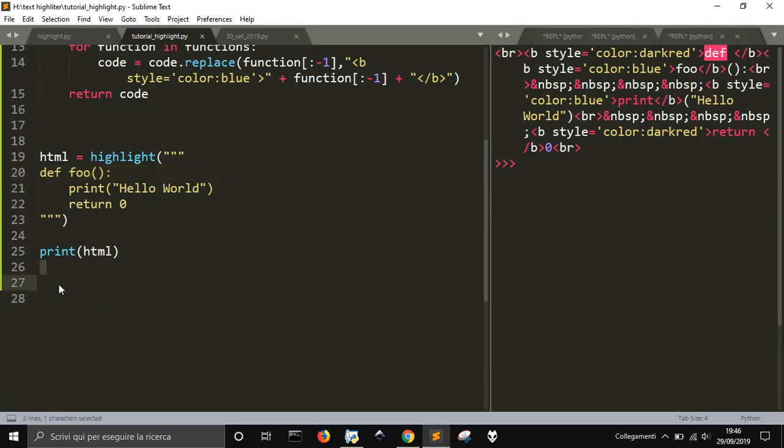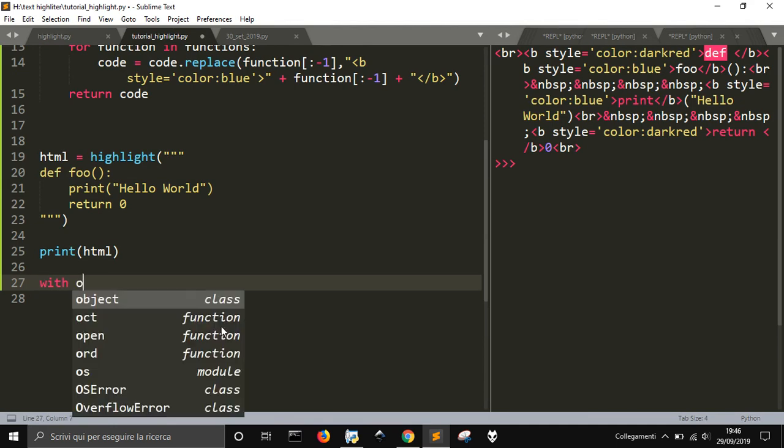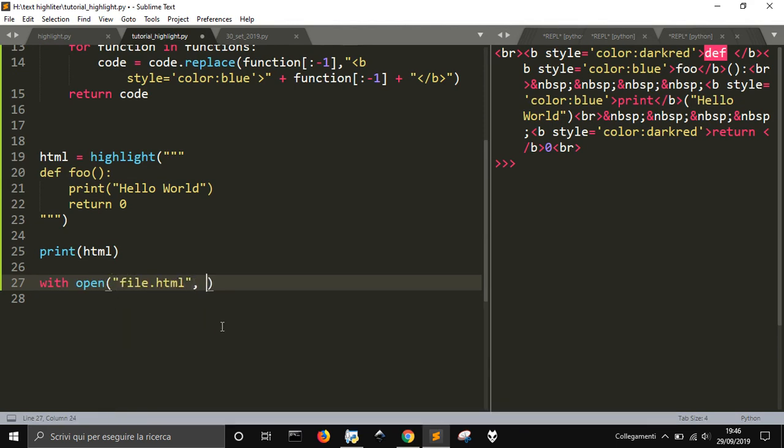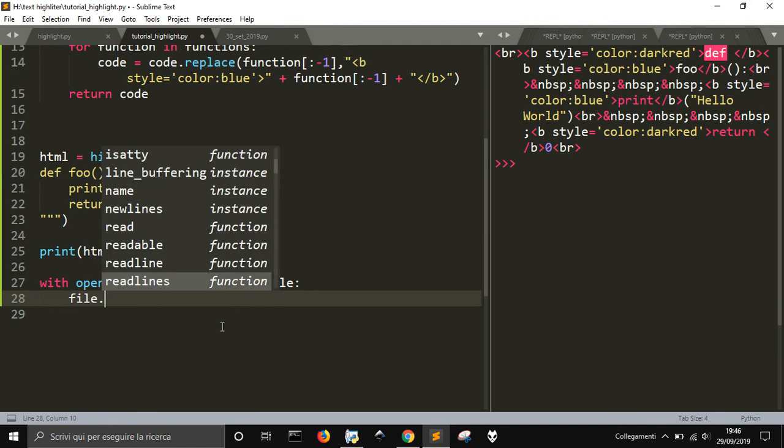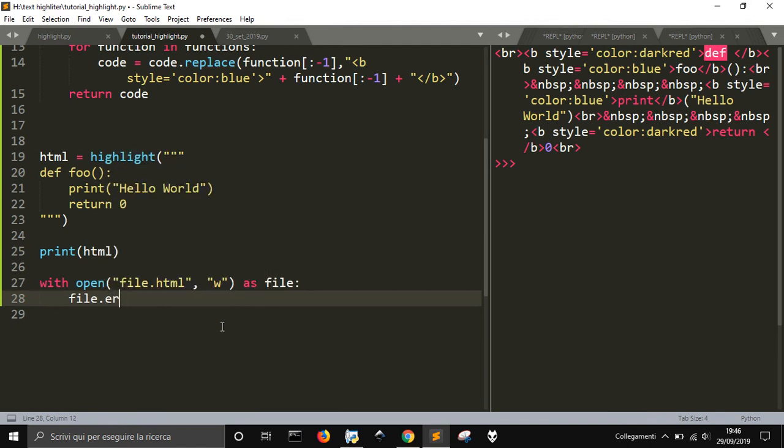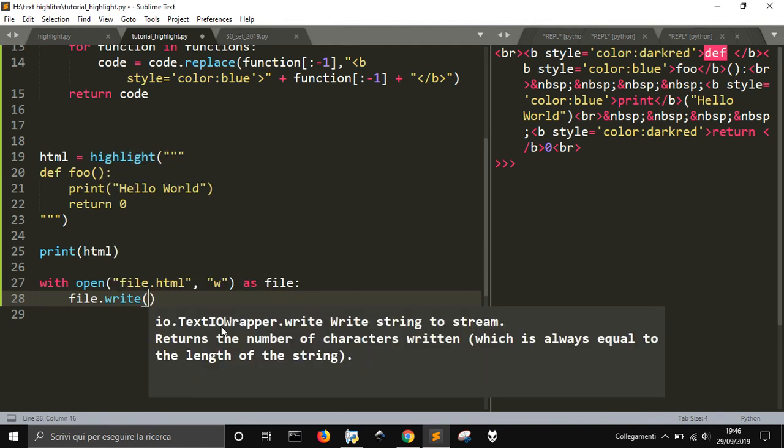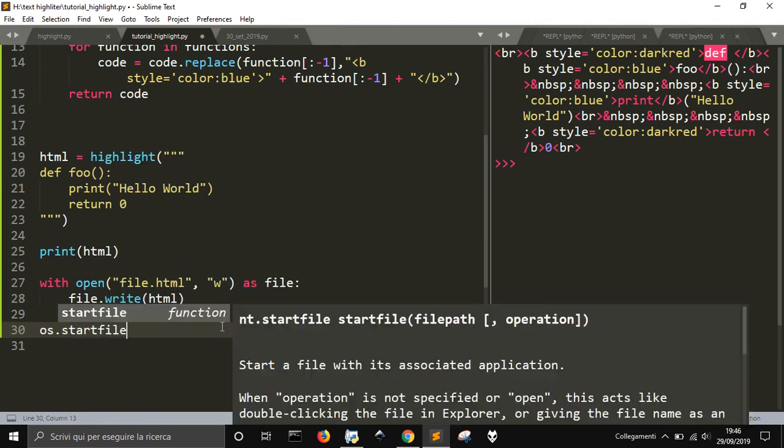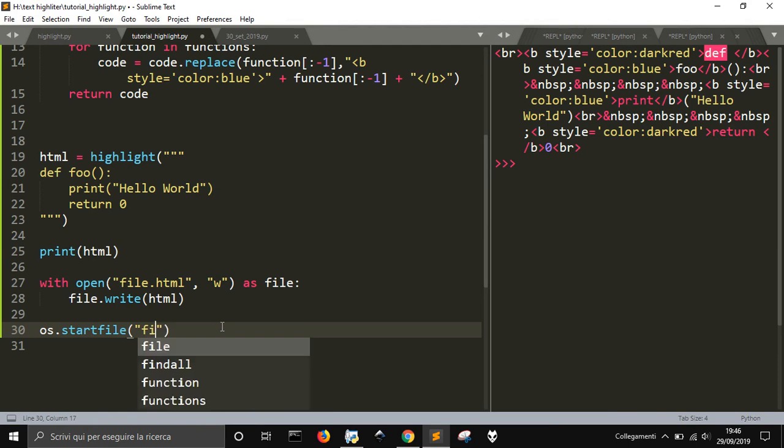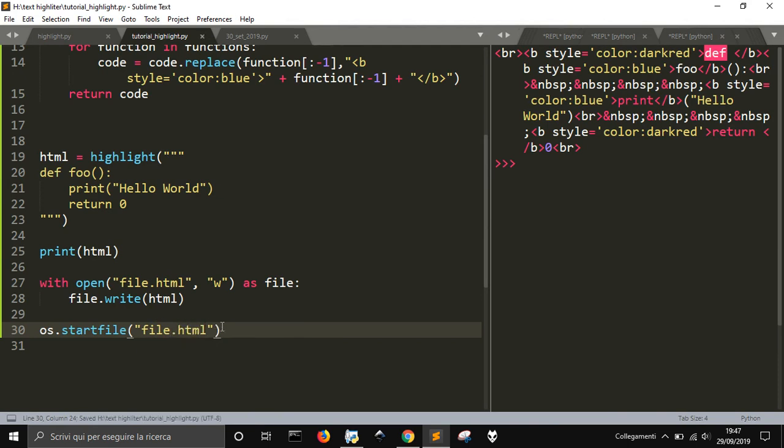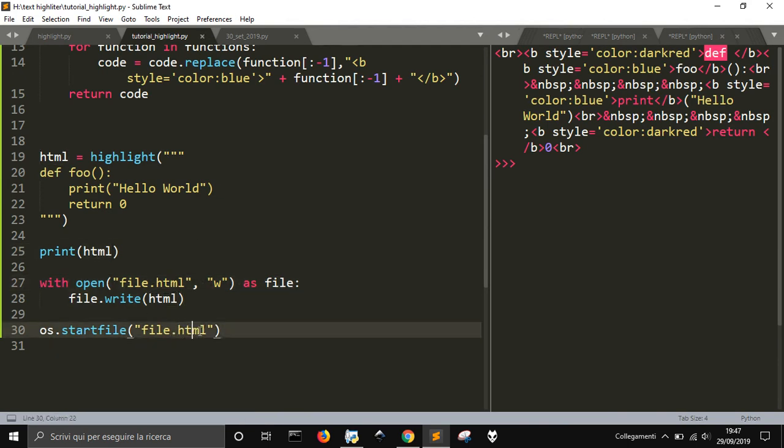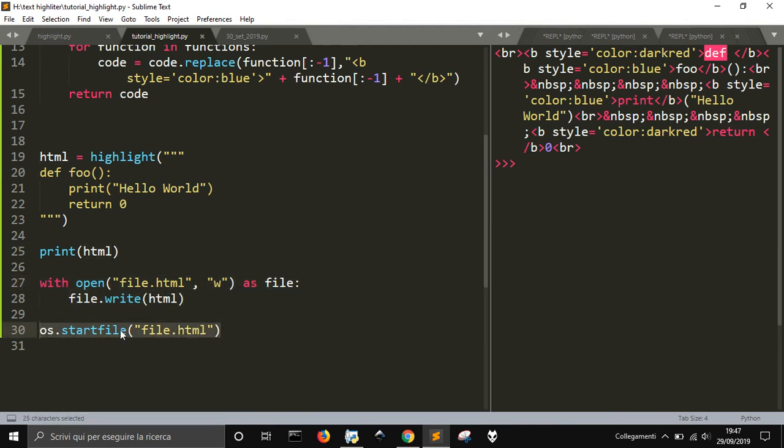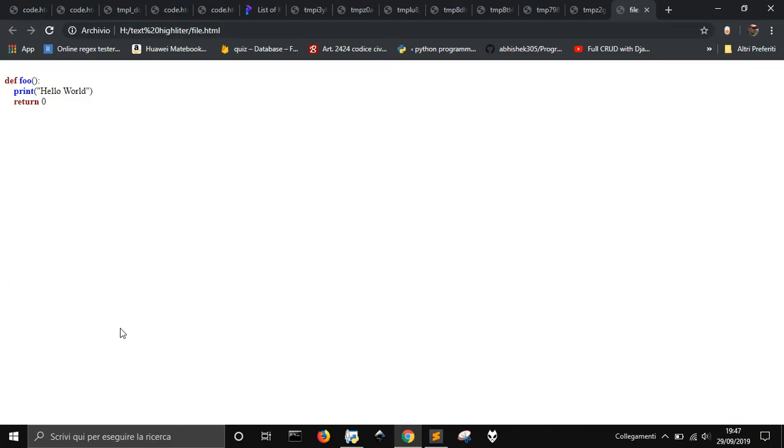If we want, we can also save this file, this code here, into a file, into an HTML file, and then open it. So now, here, I'm writing the file with this HTML code, and then I'm opening it with os.startfile. Let's see what we got. There it is.